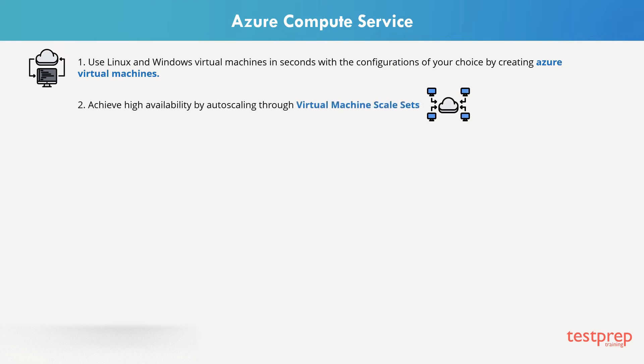To achieve high availability by auto-scaling to create thousands of virtual machines in minutes, you can do that through virtual machine scale sets.